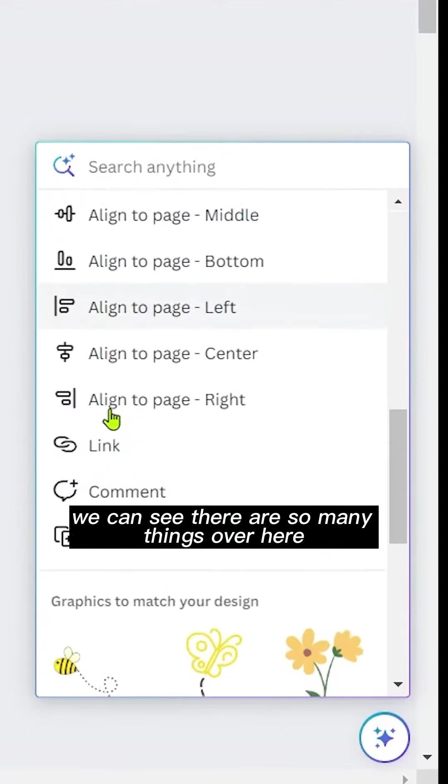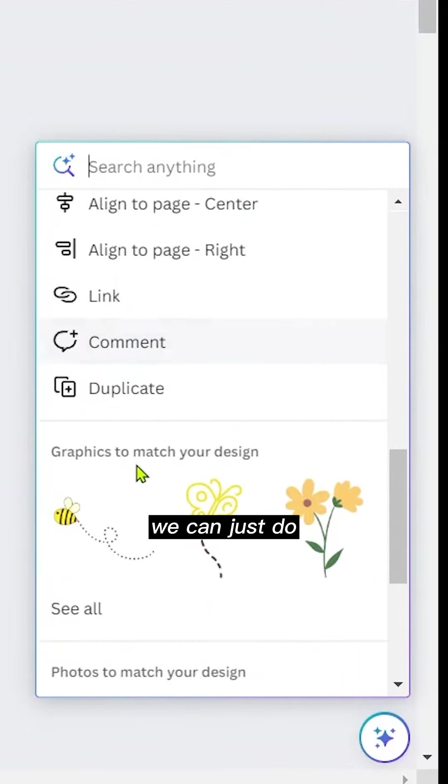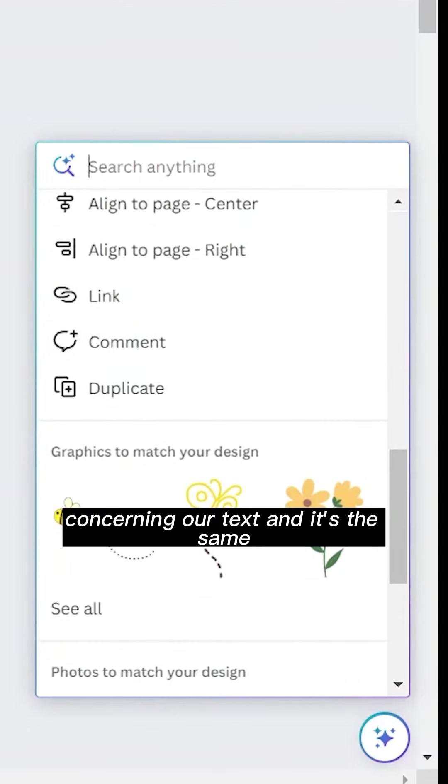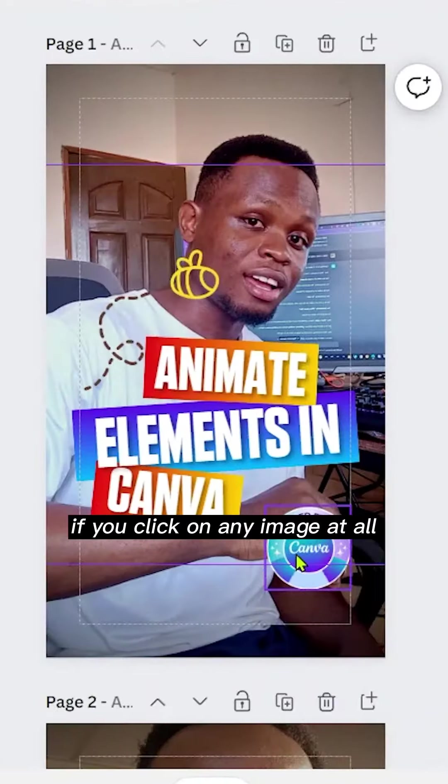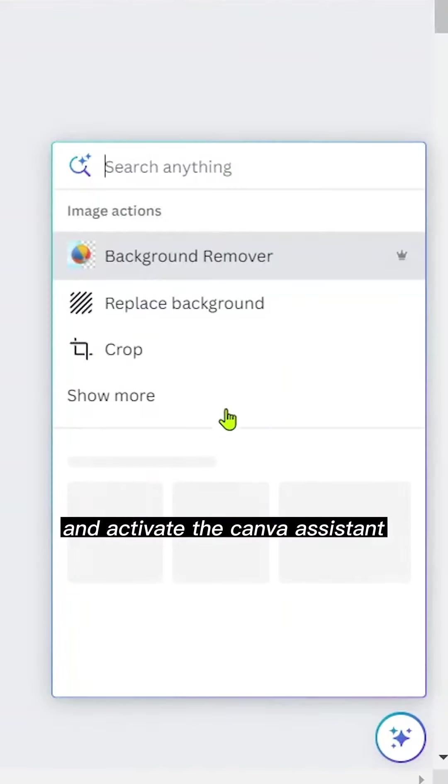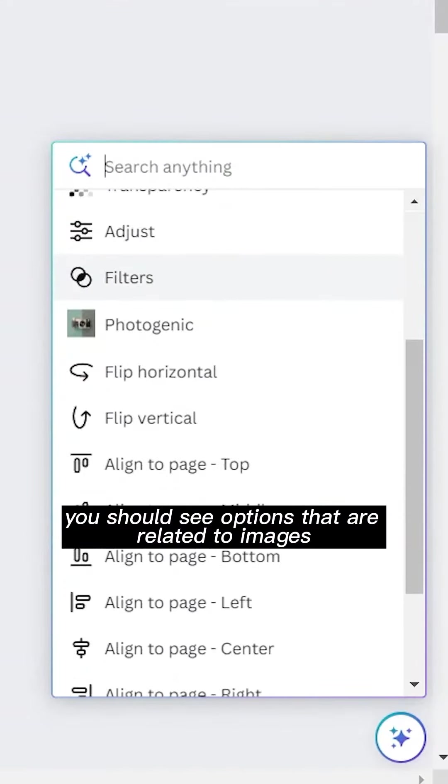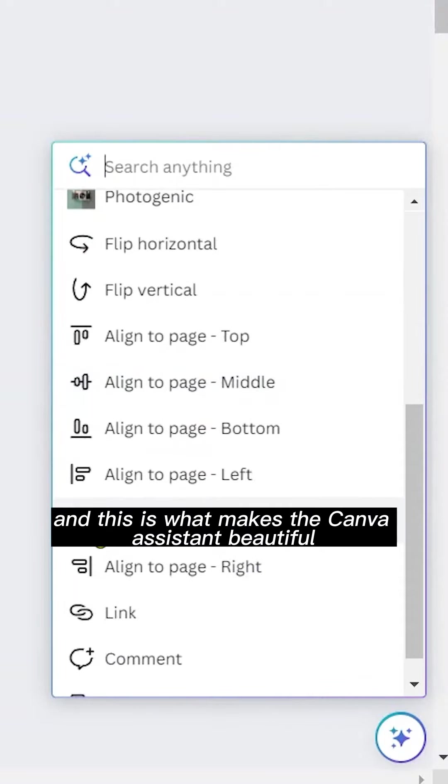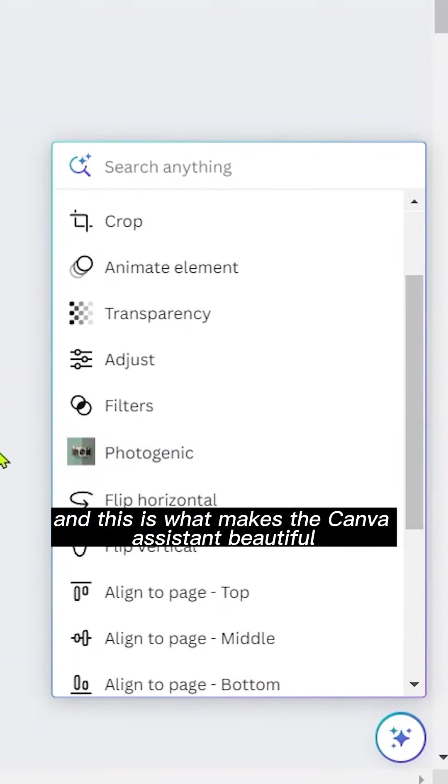And it's the same if you click on any image at all and activate the Canva Assistant. You should see options that are related to images, and this is what makes the Canva Assistant beautiful.